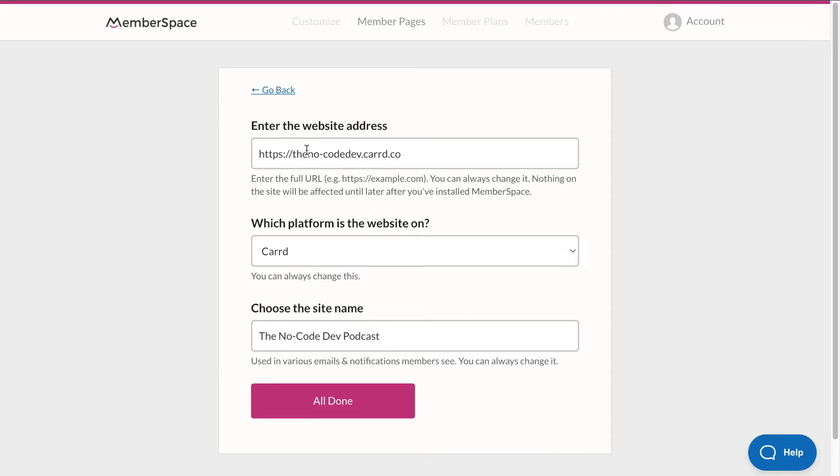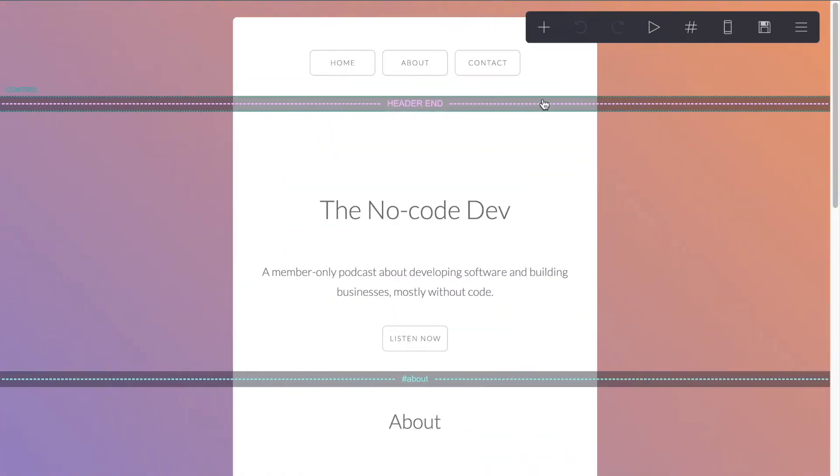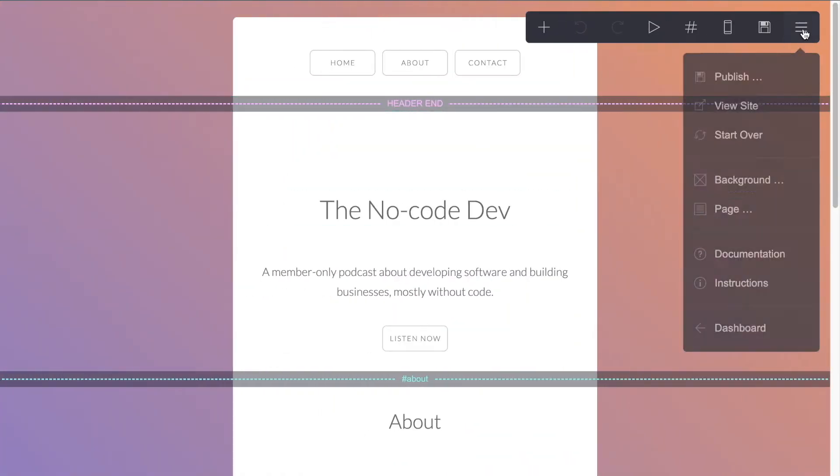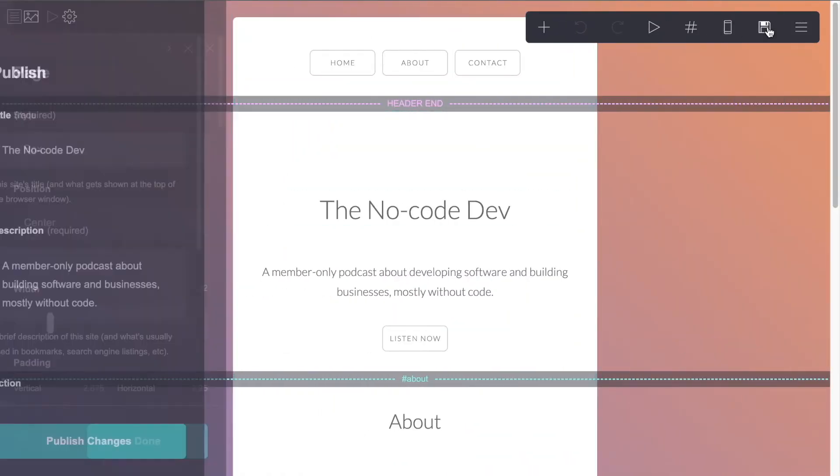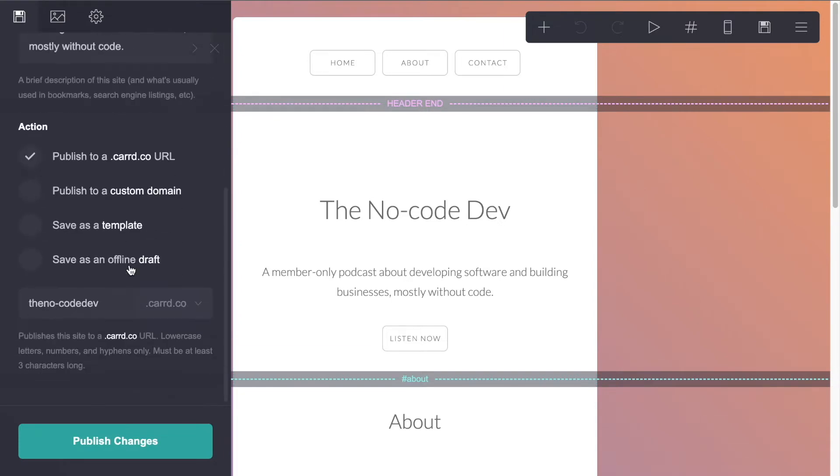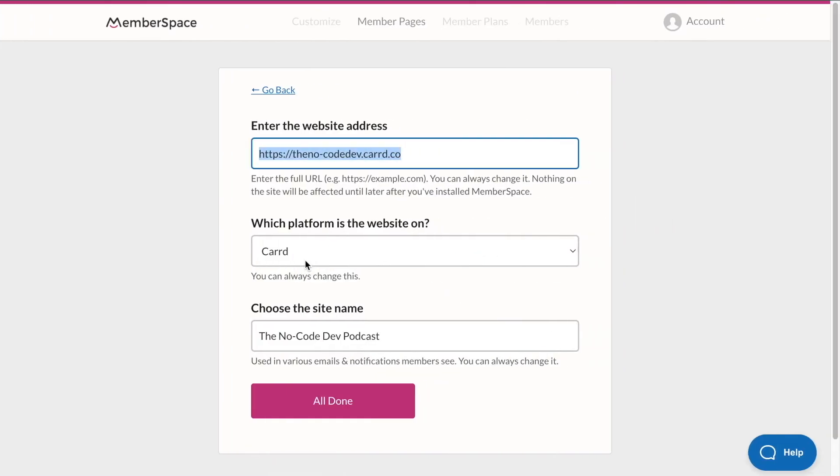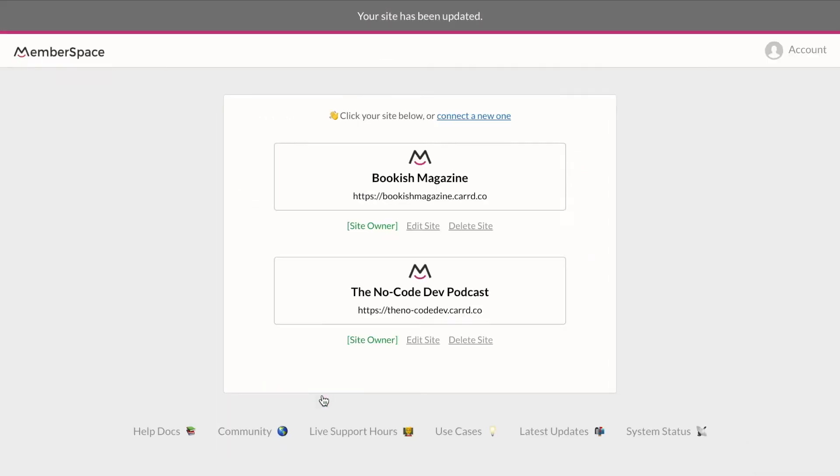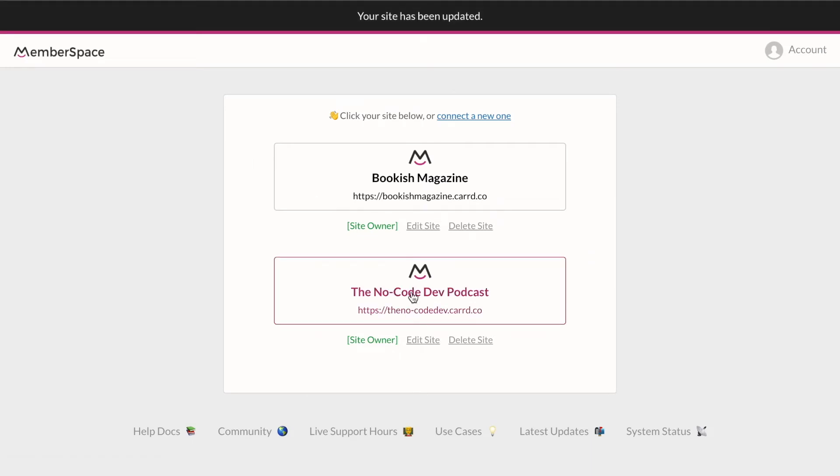So we've entered in our website address, which is just the URL from Card. You can find that URL right here. The No Code Dev dot Card dot co is our URL. So we've added in our URL, we've selected our platform, and we've given the site a name. So we can click done there. And we'll just click into our site.